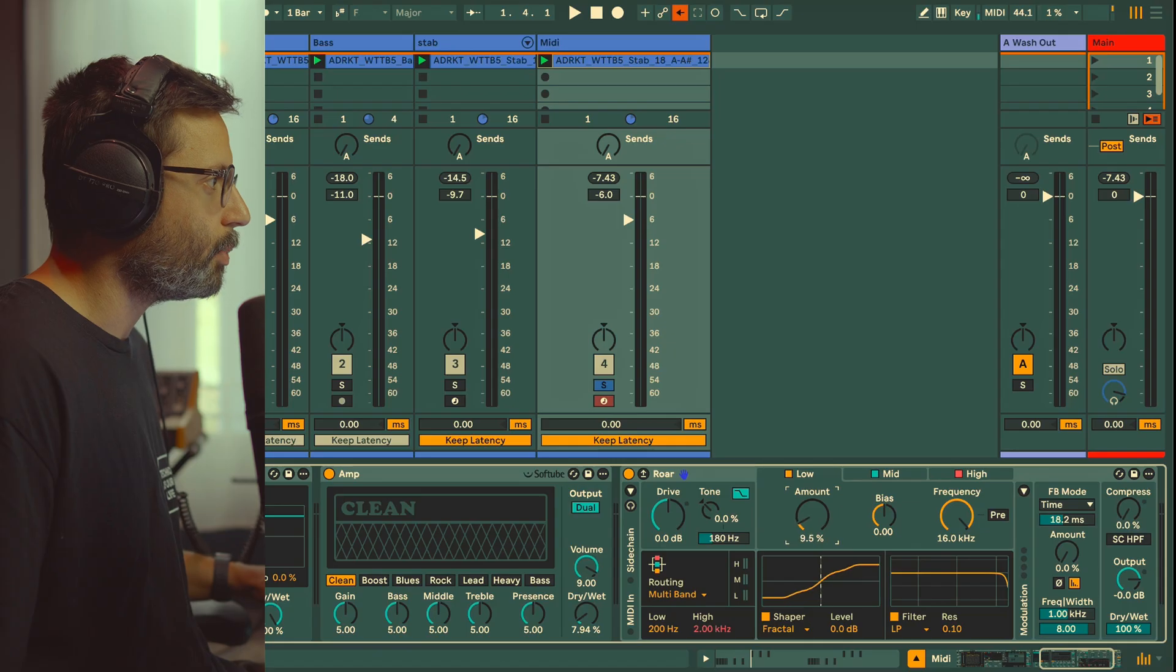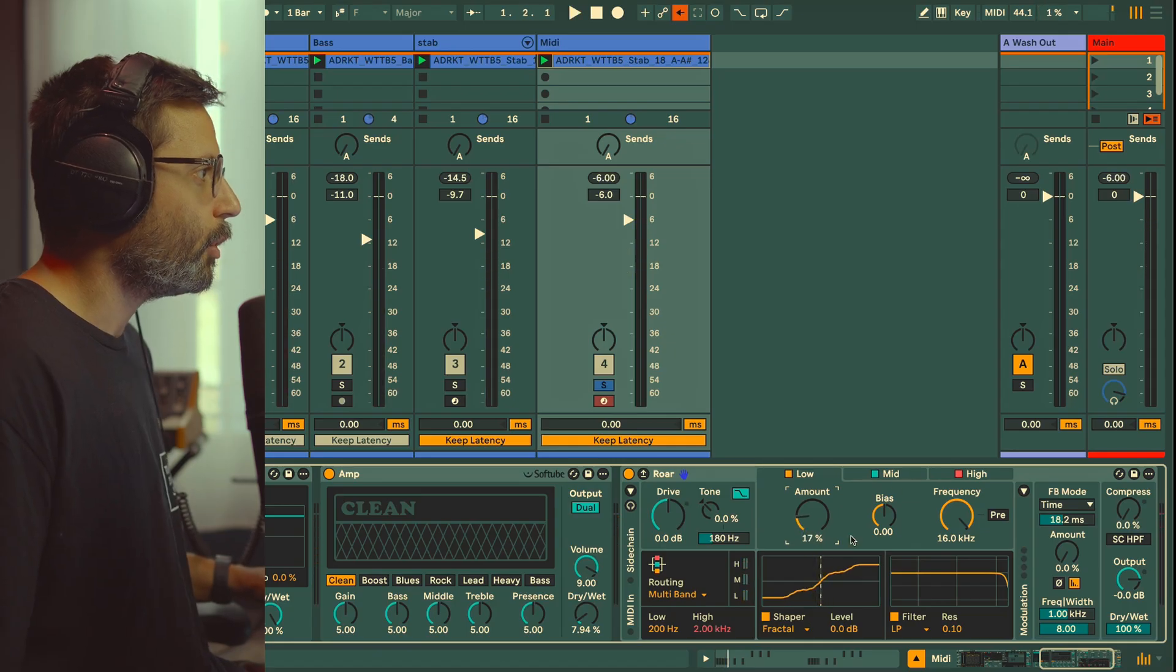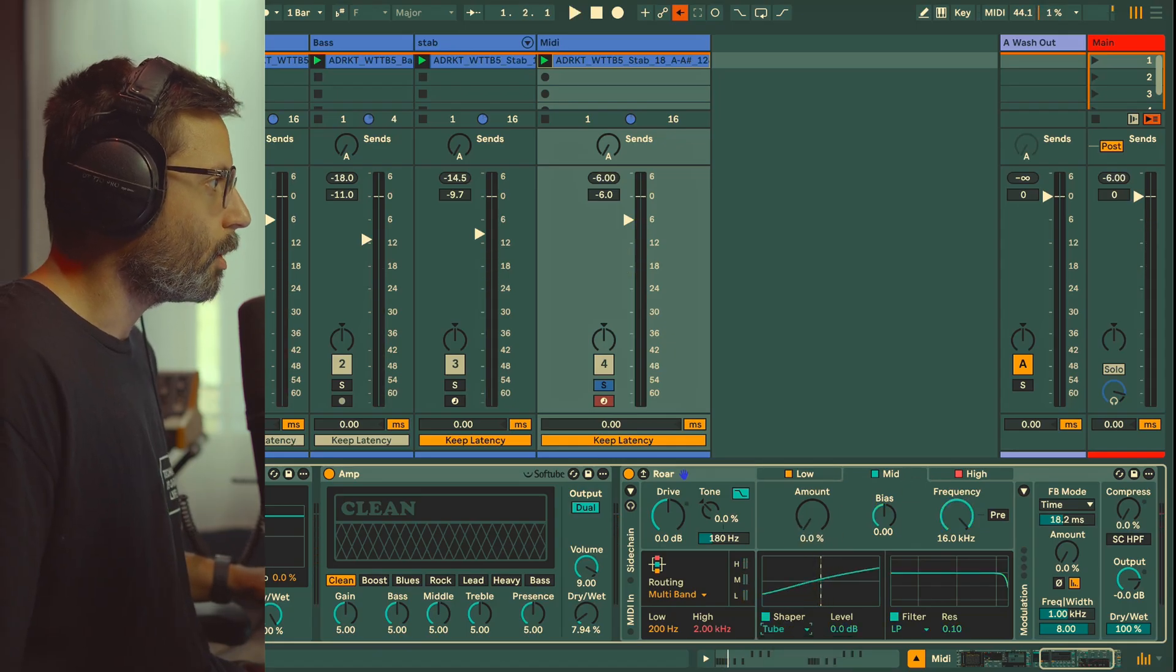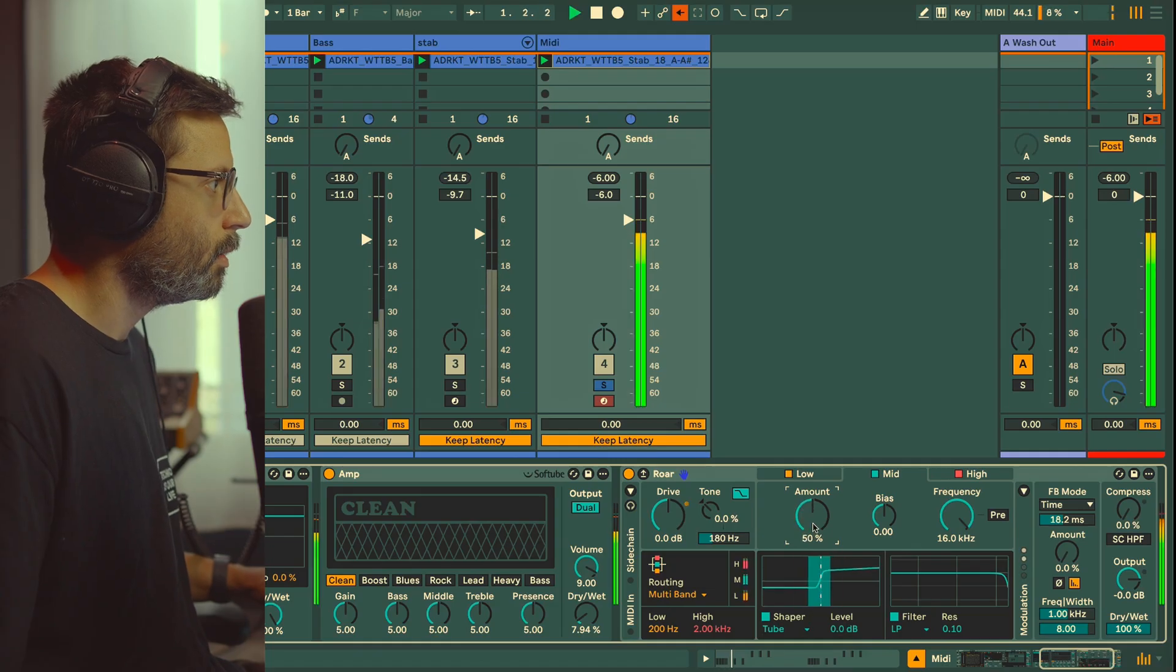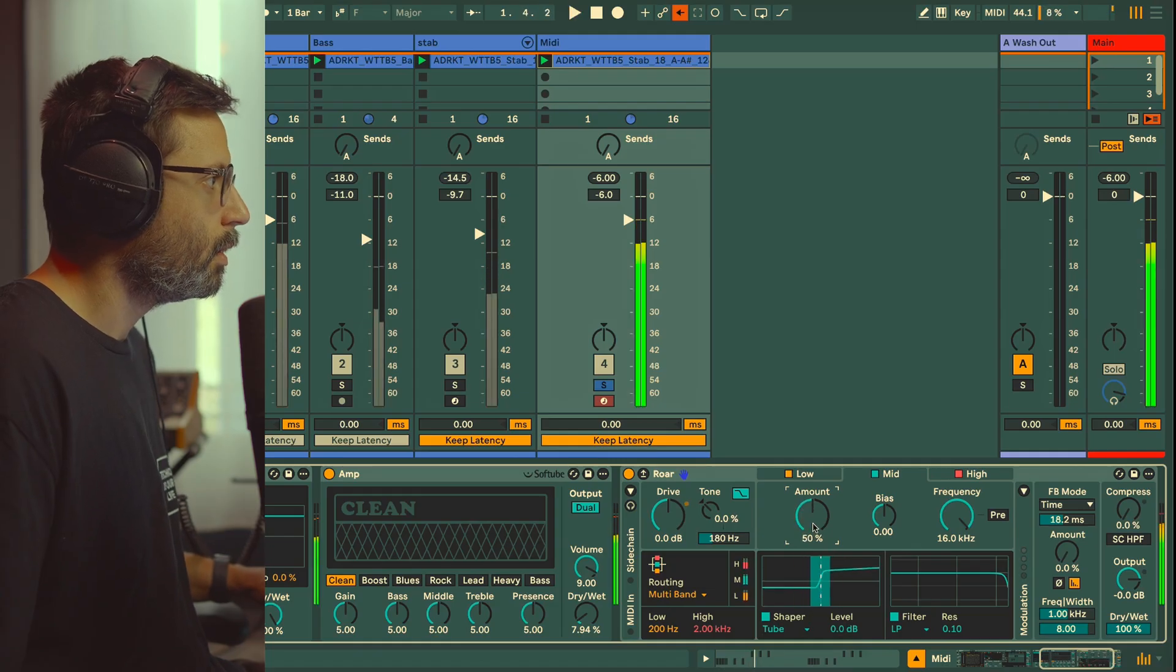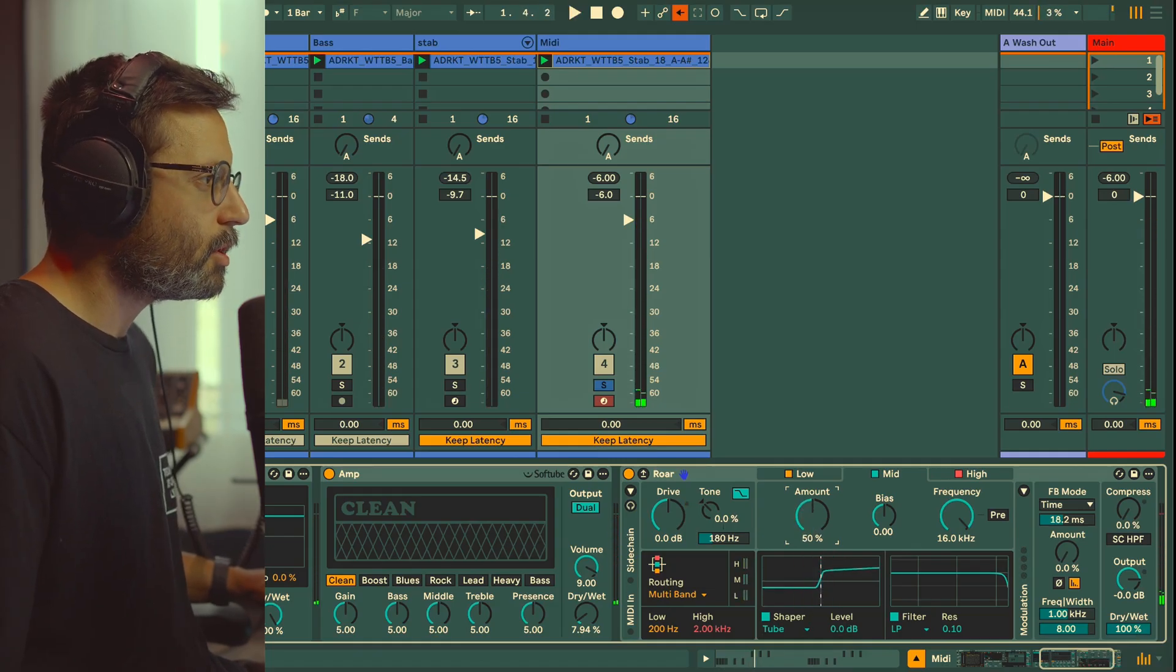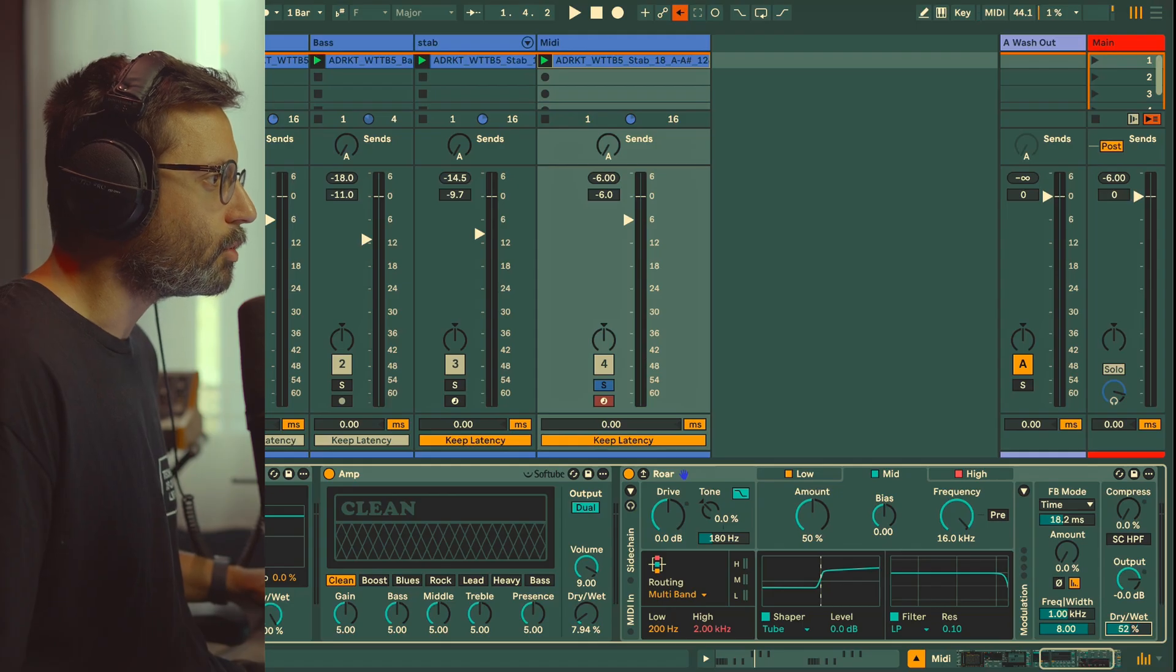For the mid I'm going to use the Tube around 50 percent. Now we can start to hear it—it's a little bit too much. Maybe we can start to already reduce the dry/wet a little bit.